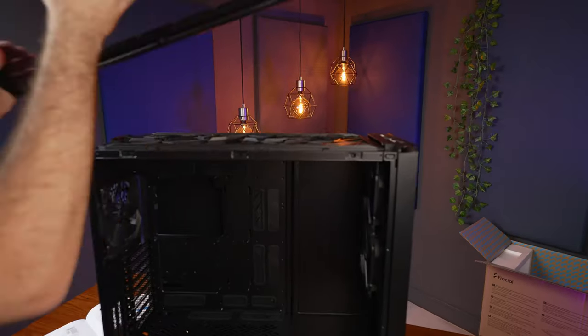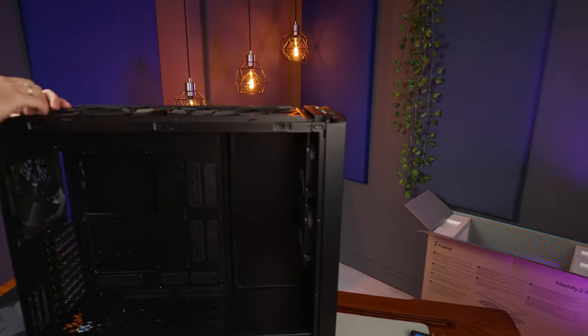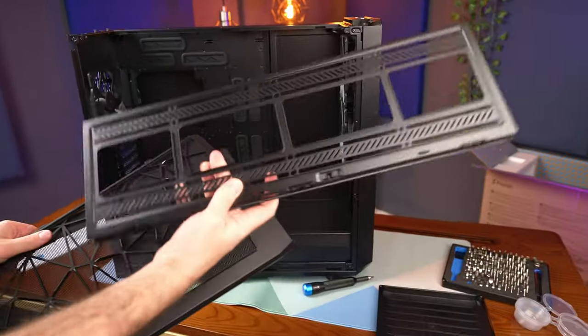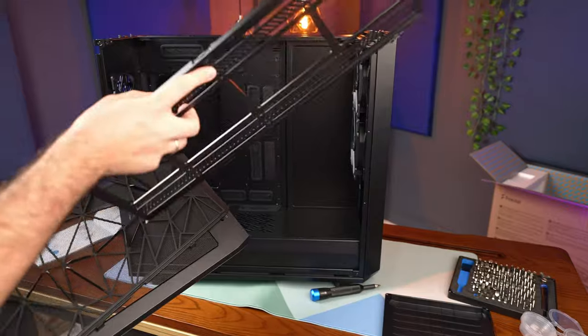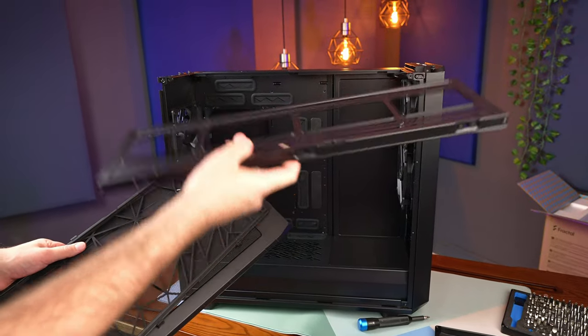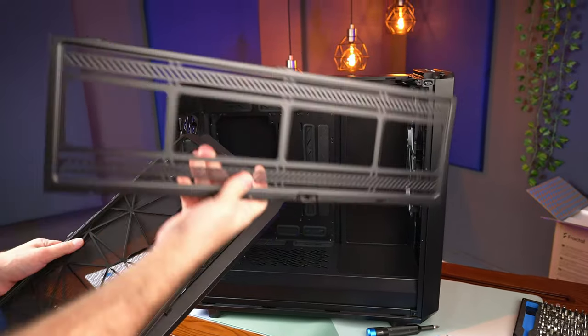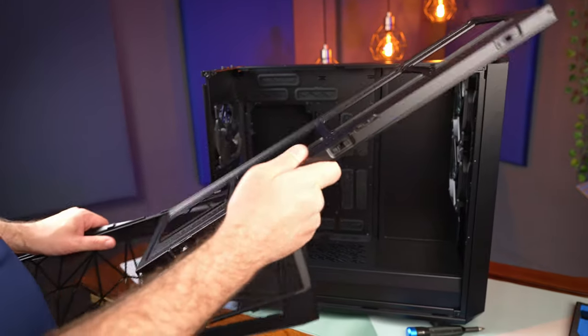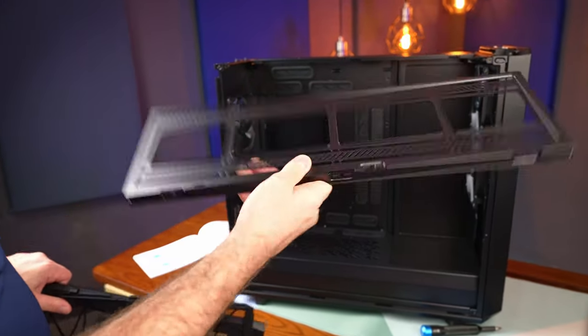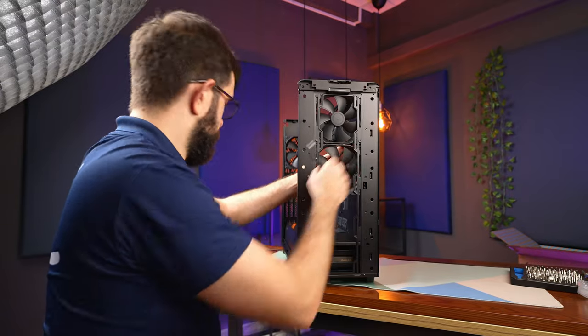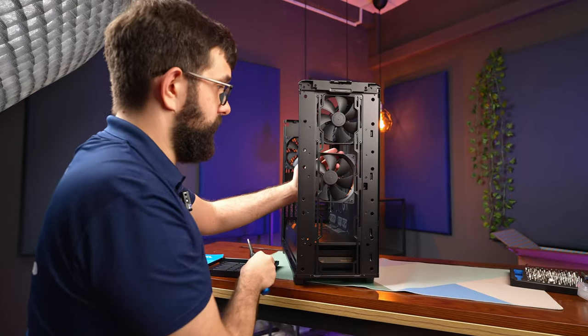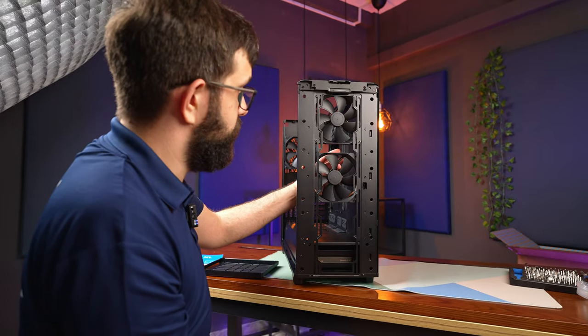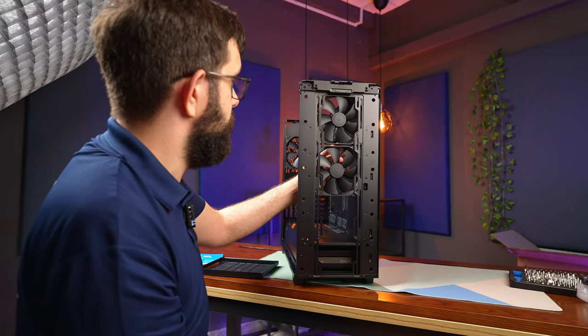We also have the actual bracket that goes on top so we can actually mount the water cooling onto this and just slot it all inside rather than having to work in the cramped space. Just a nice little touch.